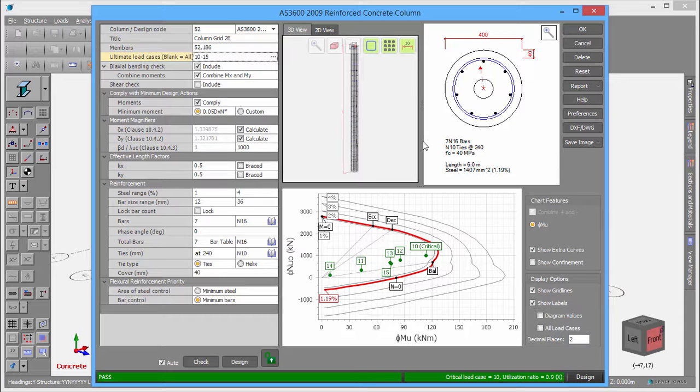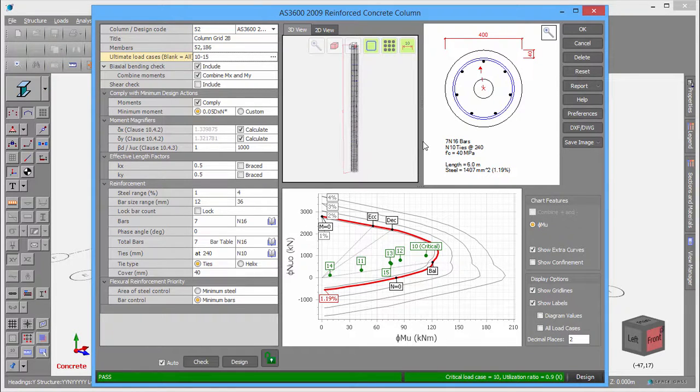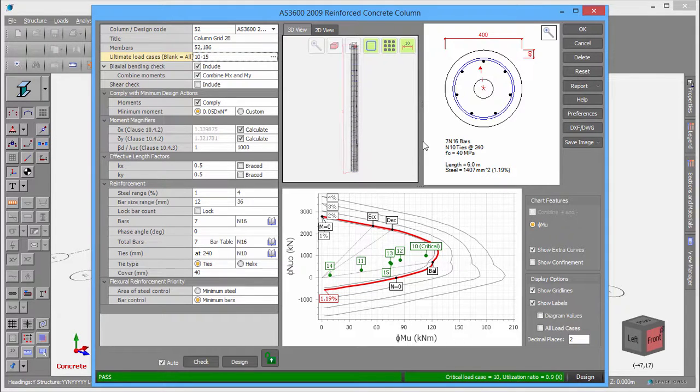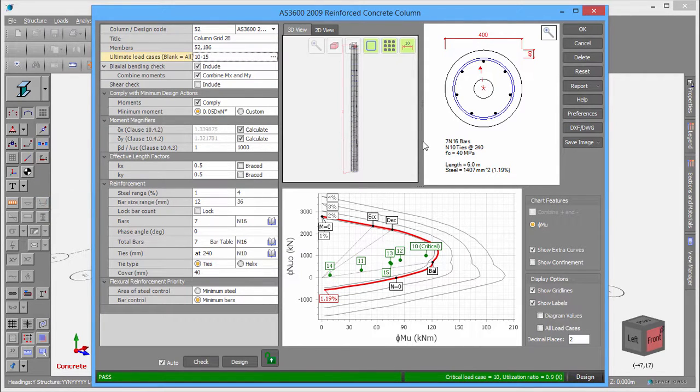Other settings allow you to control biaxial checks, shear checks, minimum design actions, moment magnification, effective lengths, steel percentages, bar size ranges, and design priorities.